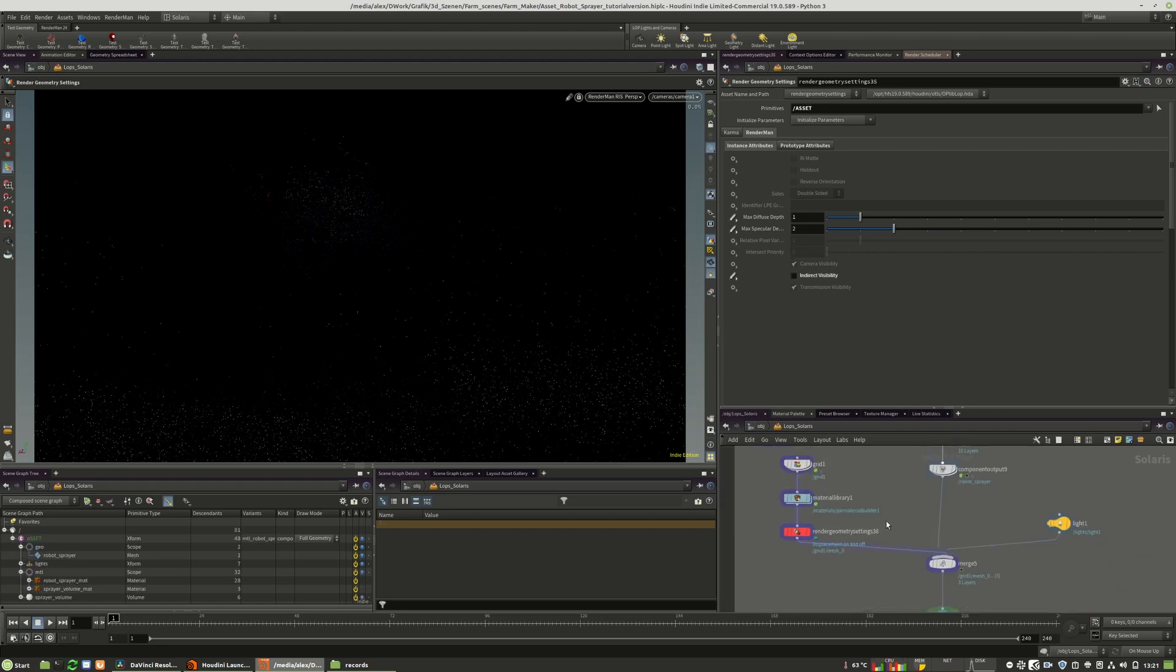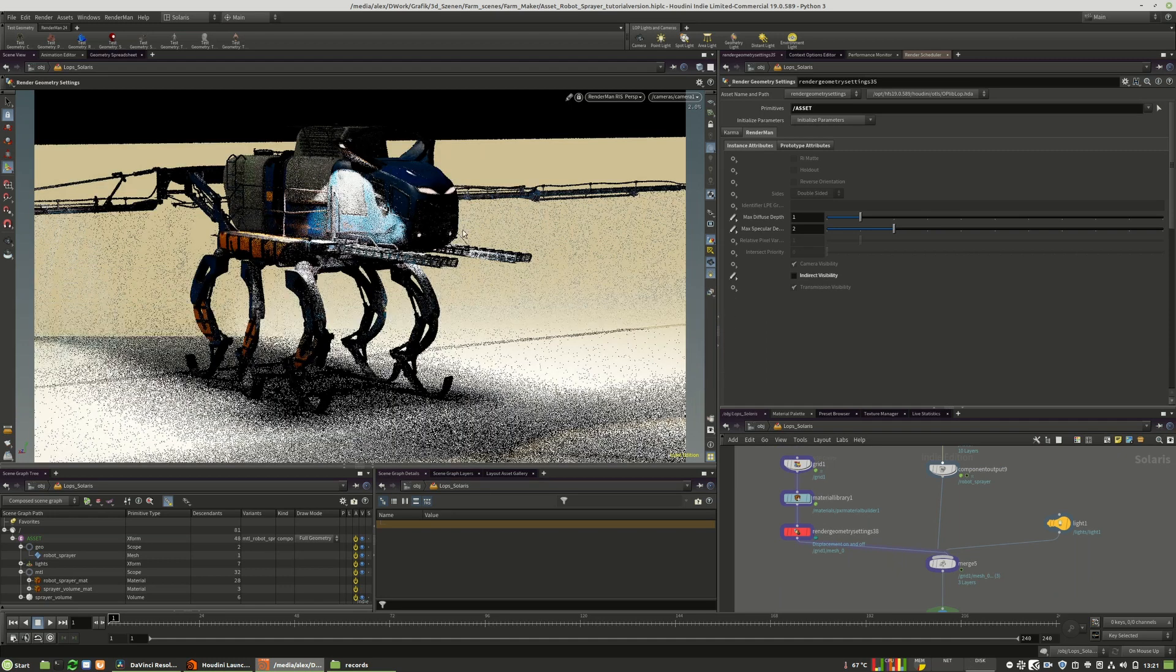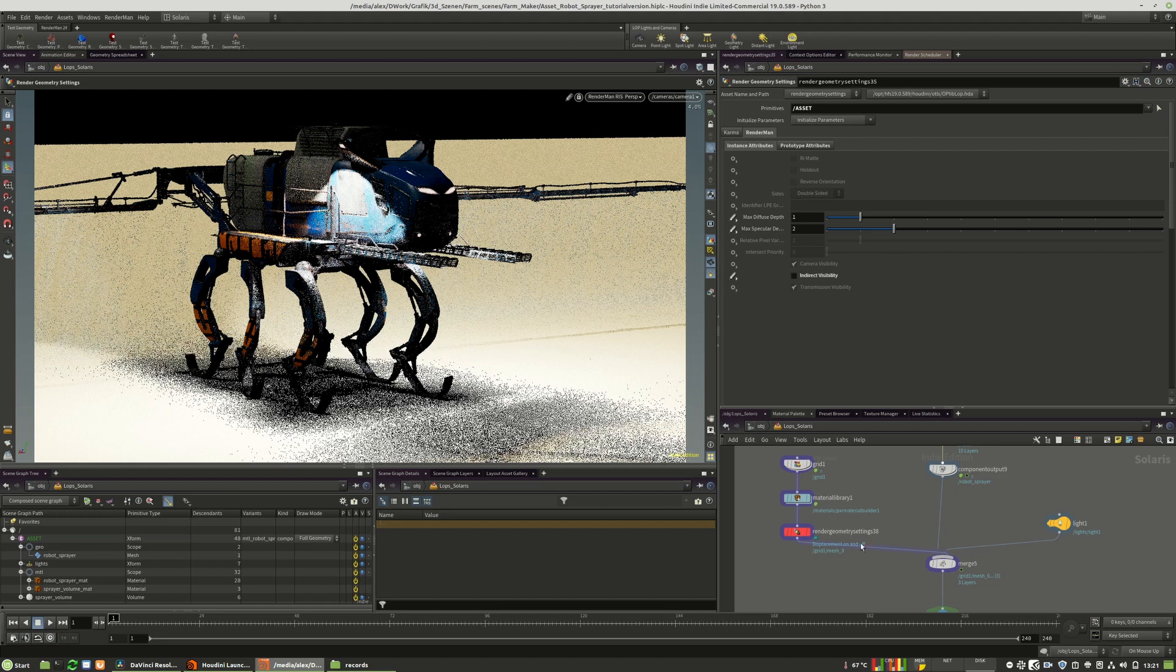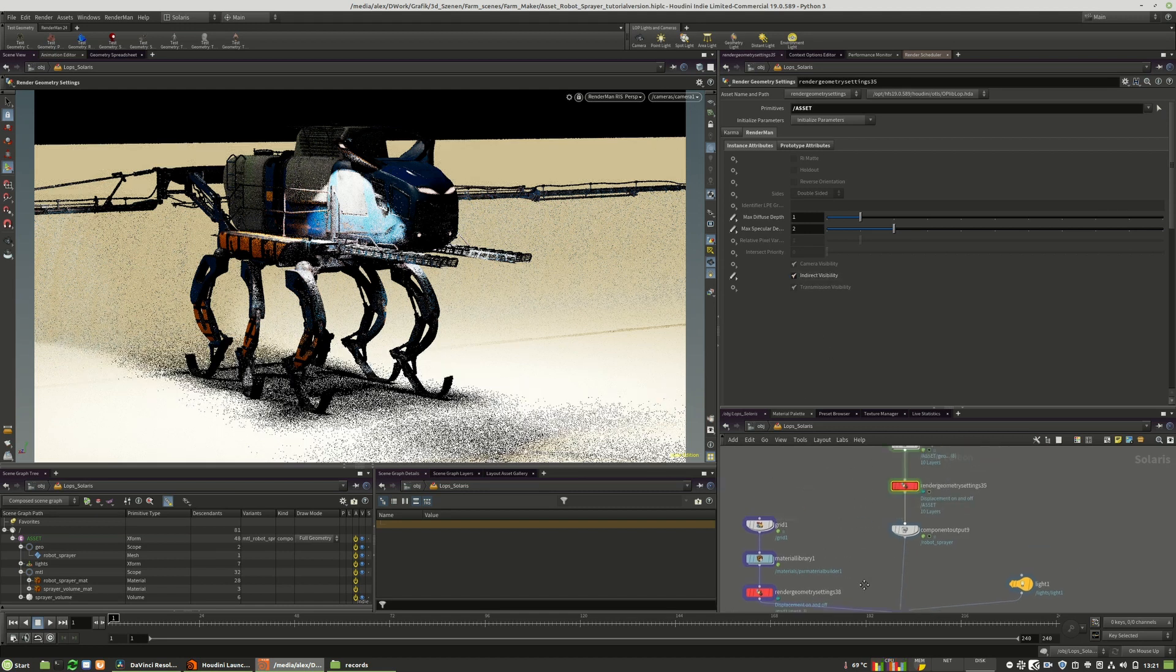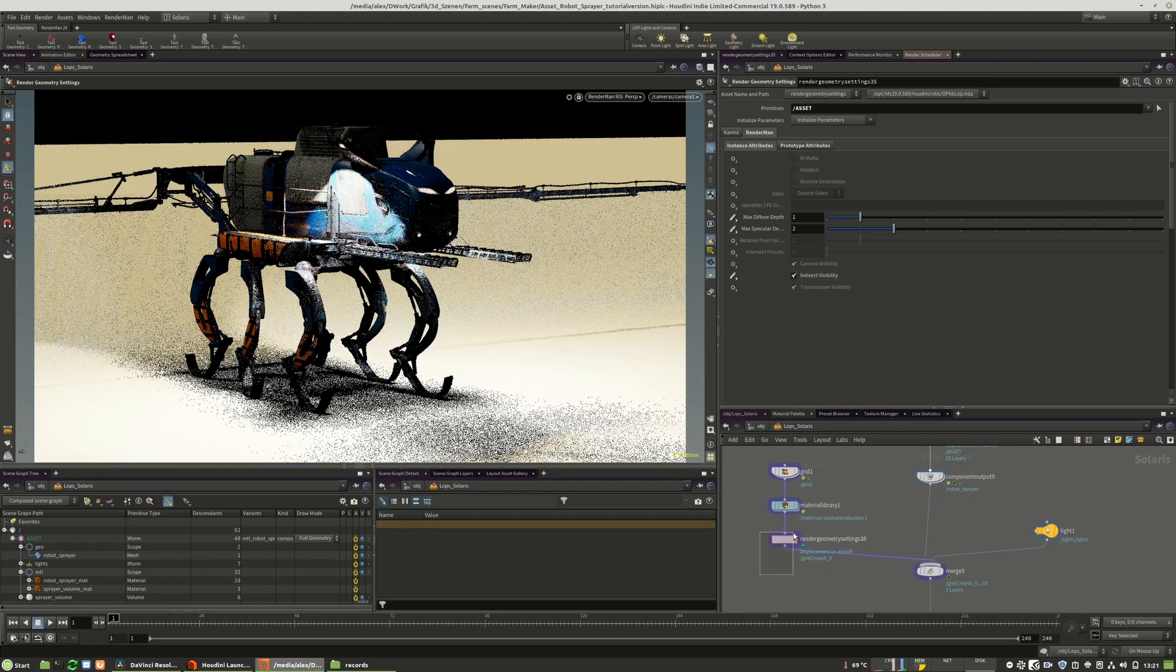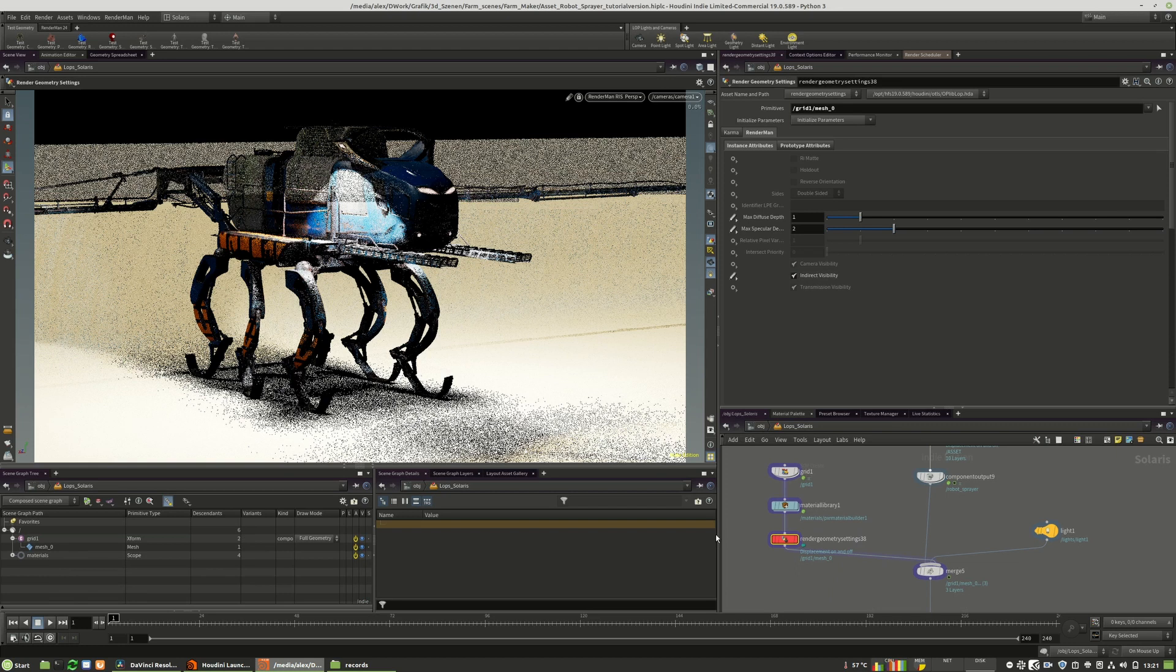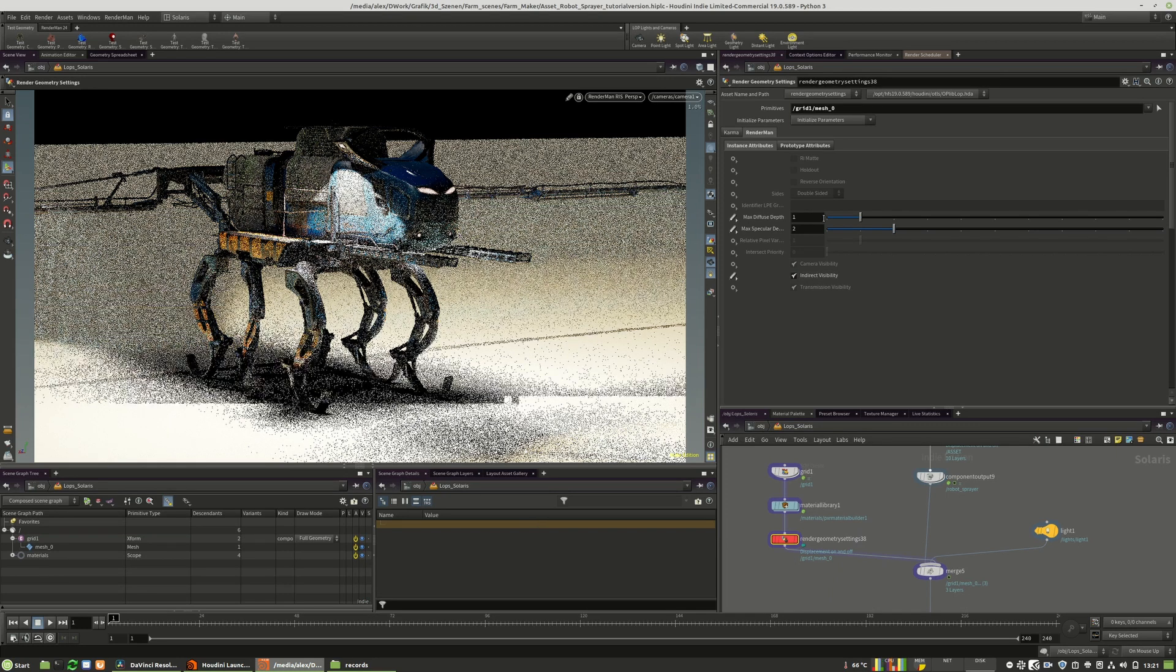But as you can see this is a heavy and nice way to influence your result, and of course also your render times. So we will activate this again, and as you can see all the stuff is back.